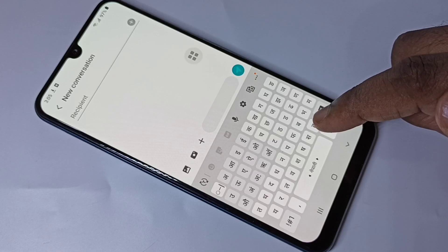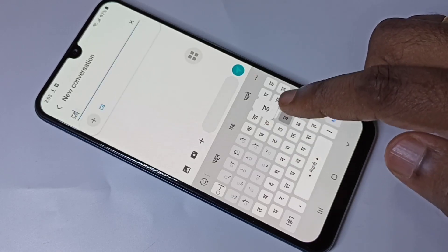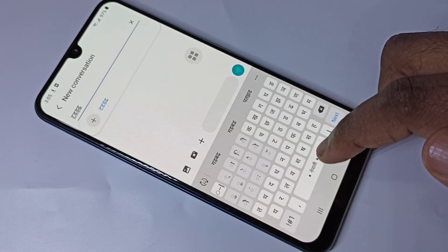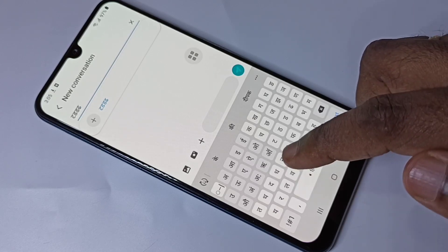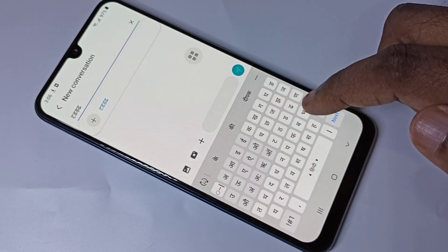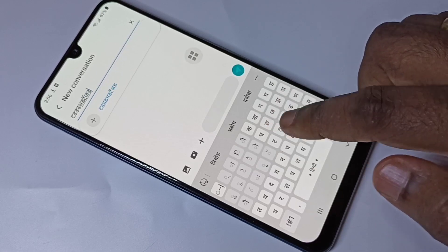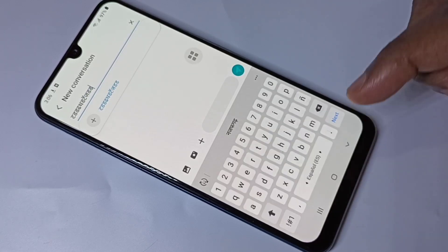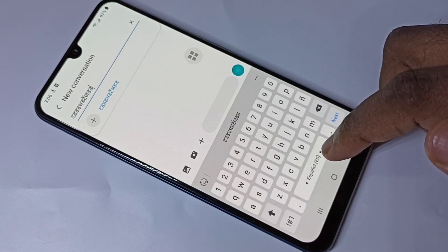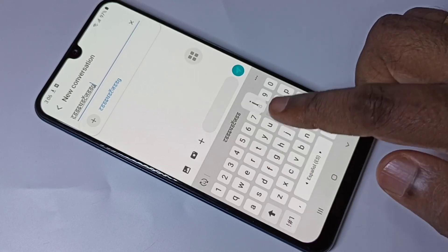Now the keyboard language has changed to Nepali. If you swipe left again, the keyboard language changes to Hindi. We can type in Hindi. Let me swipe again — now I have switched to the Spanish keyboard.